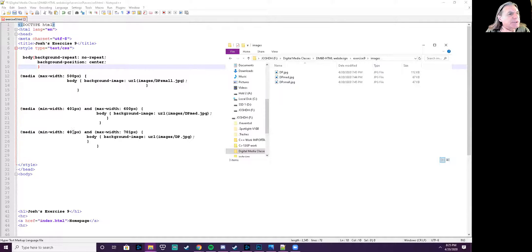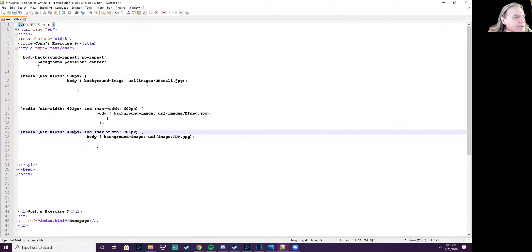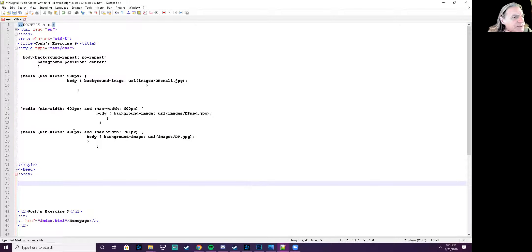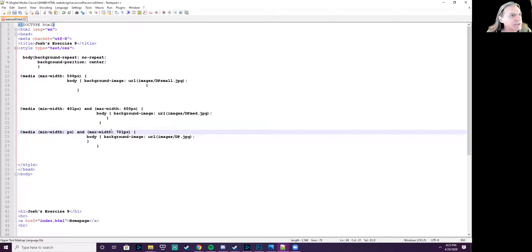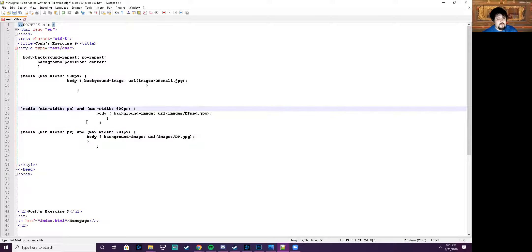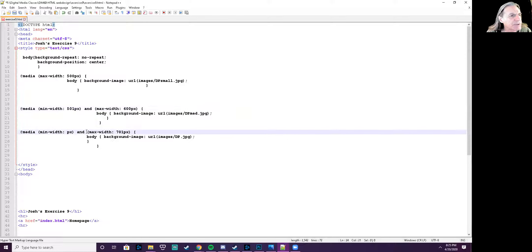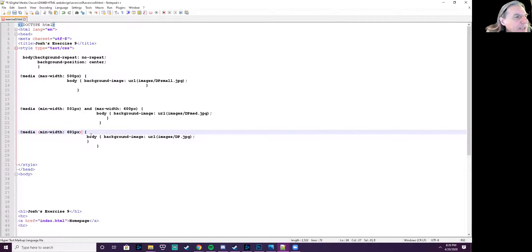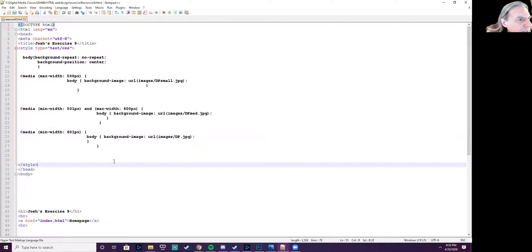You'll want to fix your breakpoint numbers — you have 401 and 401 here, which won't work. You're saying max-width 500 on the first one, so the next should start at 501. You're already going up to 500 on the top line, so this one should be 501. And you don't need a max-width at the very end — after 701 that means no image would show. So just get rid of that max-width at the end.